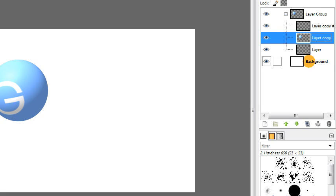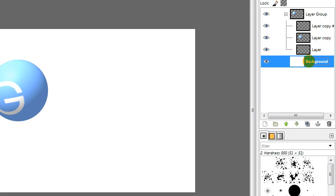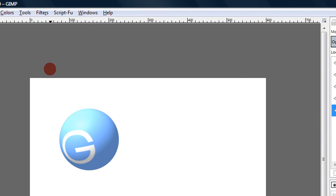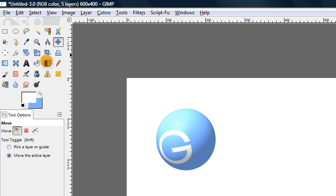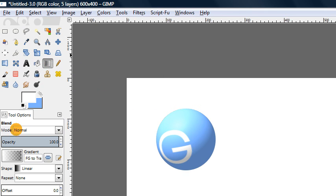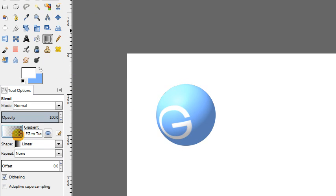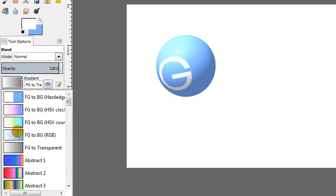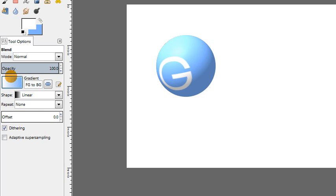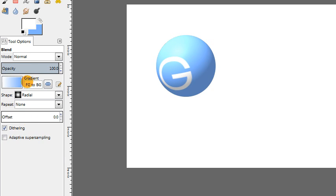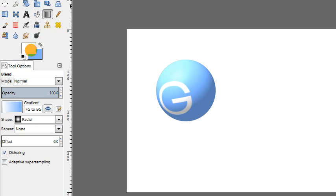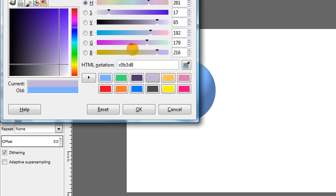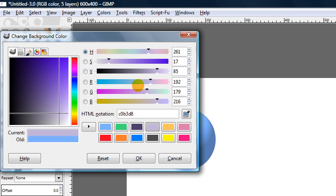So I'm going to click my background layer. I'm going to get my blend tool. Background is going to be basically just a simple gradient. So I want to make sure the gradient should actually be set to the default one, foreground to background. And we want to set this to radial. And your foreground color should be white. Your background color should be something sort of light color. Nothing too dark. I'm going to use this sort of purplish color.